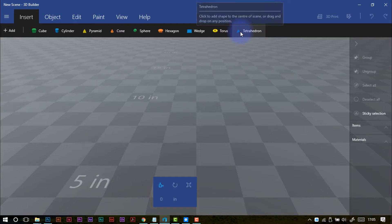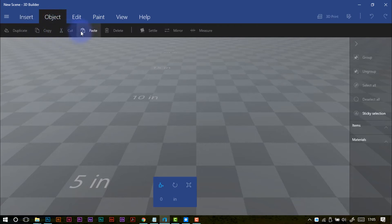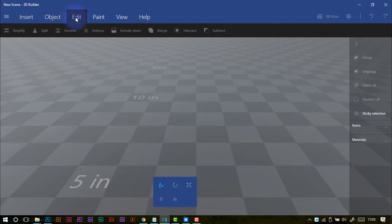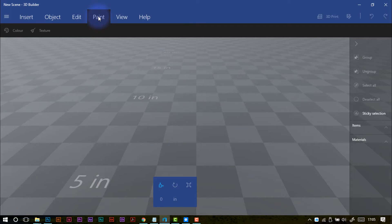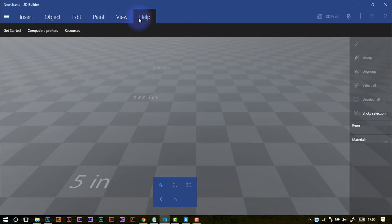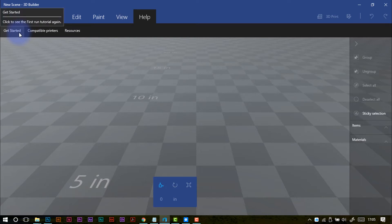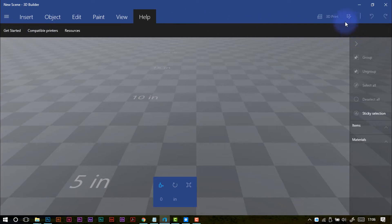Each time I hover my mouse pointer over one of these objects, you'll see a handy tooltip come up, so you'll never be lost as to what something does. With the shapes, it shows you what to do and how to do it. The object menu gives you ways of manipulating an object you've placed on the workspace. The edit menu gives you further ways to enhance and change your design. Paint gives shapes a colour so you can differentiate between them. View gives lots of different ways of looking at your design. The help files give you resources and compatible printer ideas. Generally I've exported it from the software to take it to my slicing software.